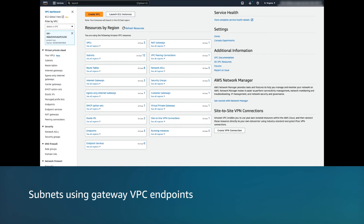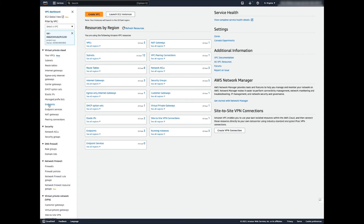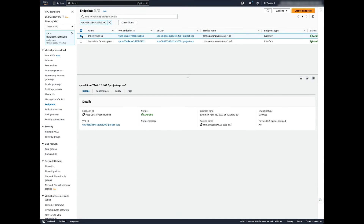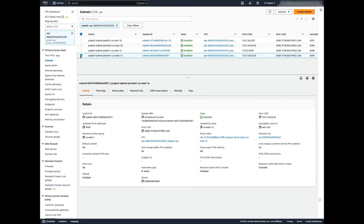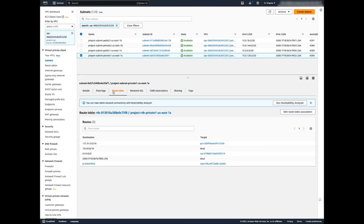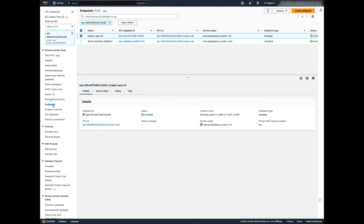For subnets using Gateway VPC endpoints, access the VPC dashboard, select endpoints, and choose the endpoint. Confirm that its status is available and note the endpoint ID. In the navigation pane, under subnets, select the subnet of the Amazon VPC that you want to connect to an AWS service using an endpoint. Choose the route table view and confirm that there is a route added to the route table with a destination that specifies the prefix list ID of the service, and a target with the endpoint ID obtained earlier. Finally, confirm that the VPC endpoint policy allows communication to the AWS service for the resource in the subnets of your Amazon VPC. Select the endpoint in the navigation pane and navigate to the policy view.